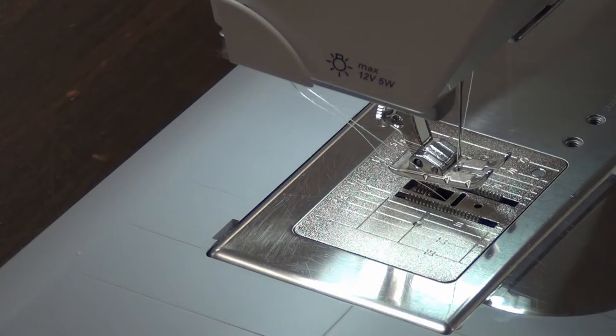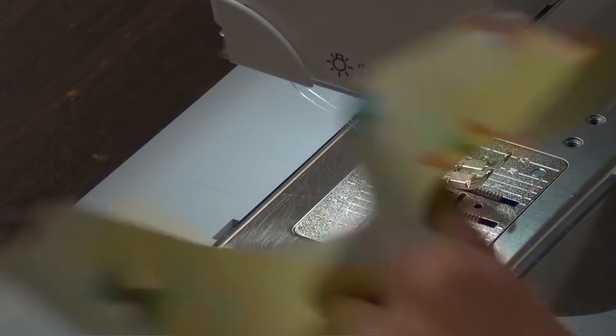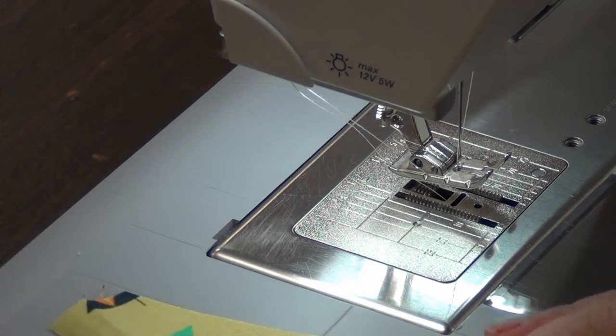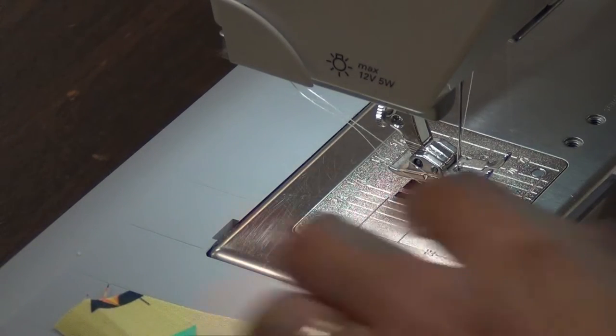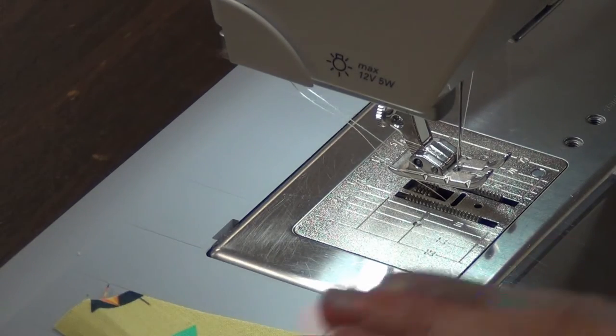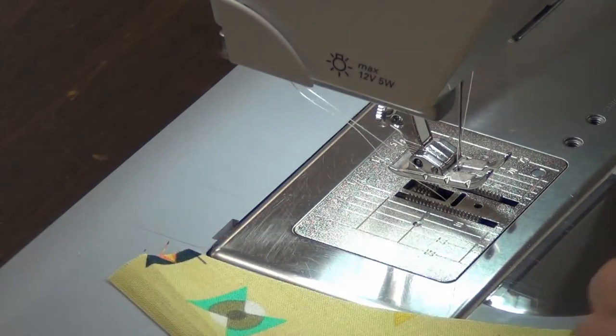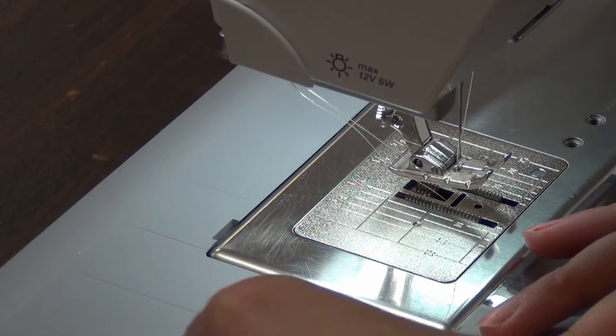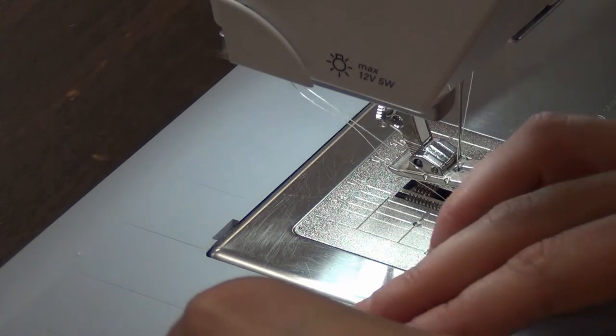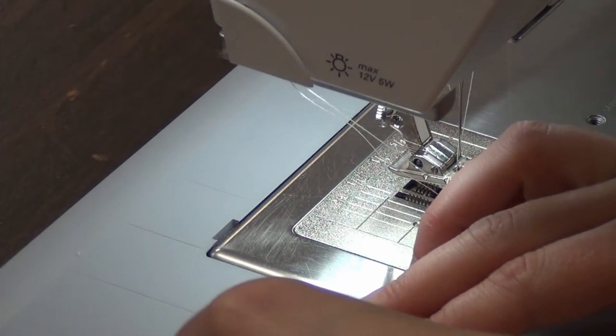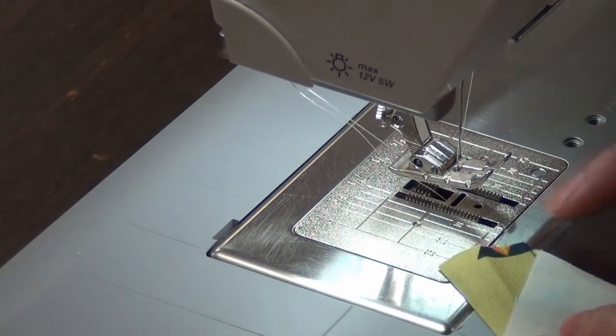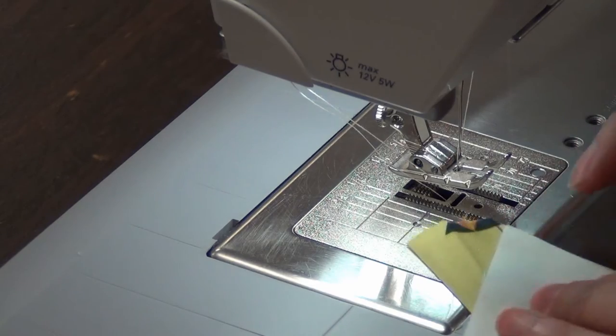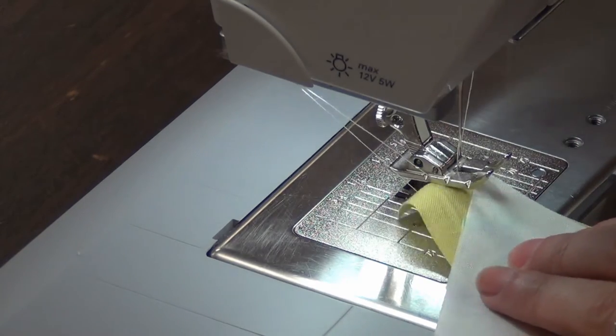I'm getting ready to sew my next colored background. I've got, always on the bottom, this L shape, and then atop will be my quarter circle. I'm going to start with about a quarter of an inch from the edge.